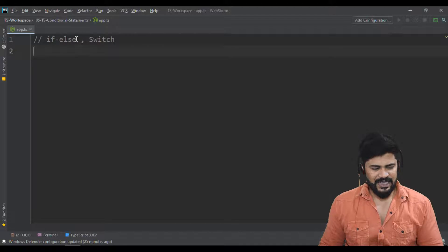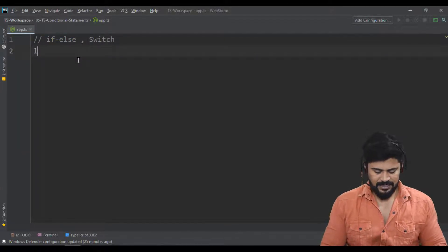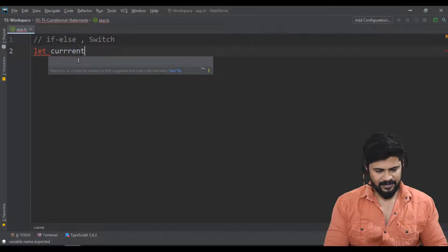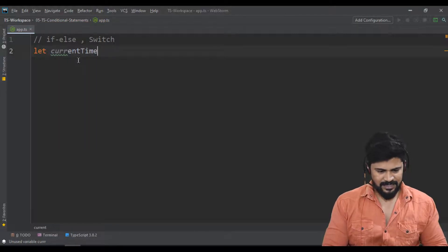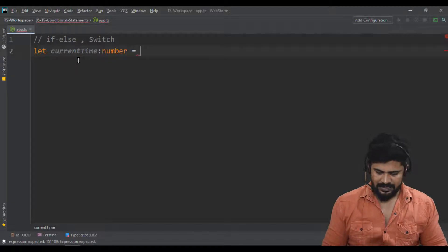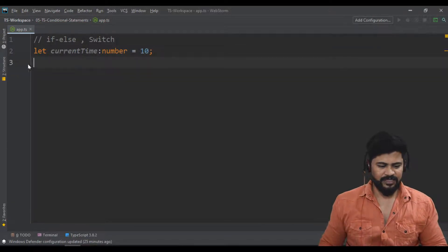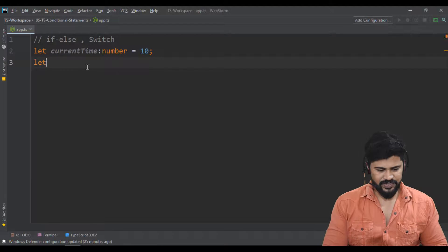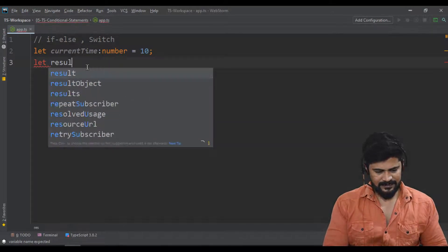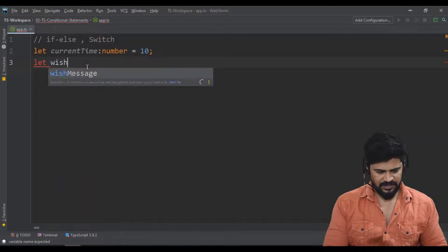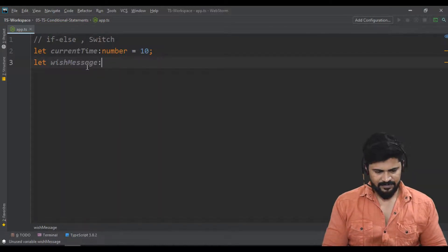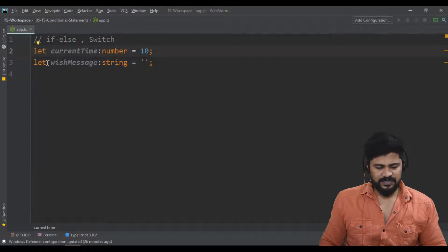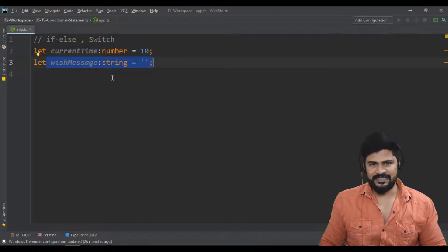Let's start with if-else now. Let's take current time of type number equal to 10 o'clock. I have a variable currentTime of type number 10. I need to check, so let's create wish message of type string equal to empty. Depending on the time you need to specify the wish message.